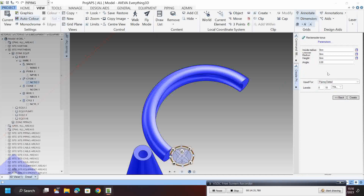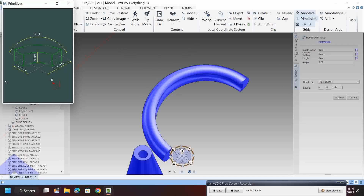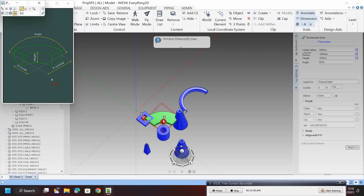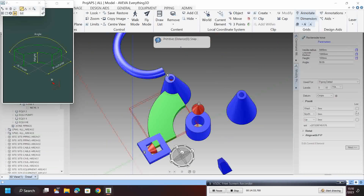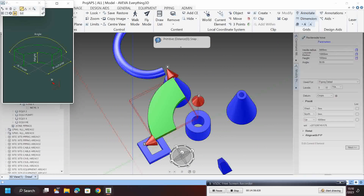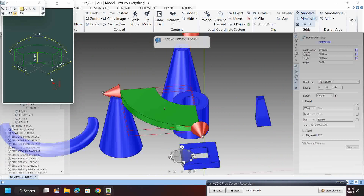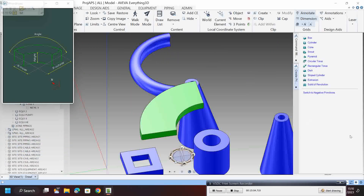Go to create primitives — negative primitives — rectangular torus. Set the dimensions to 5000, height to 1000, and angle to 90 degrees. This is the rectangular torus. Change as needed, for example 5000. Like that you can make the rectangular torus.